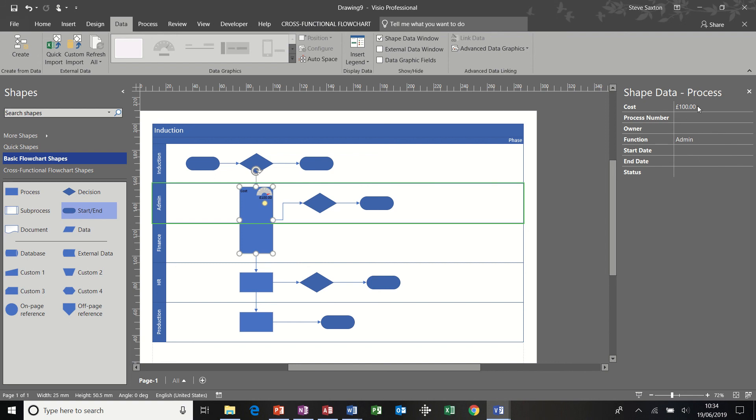Now, if I change this figure in the shape data window, say to 45, for example, that will reflect that change.